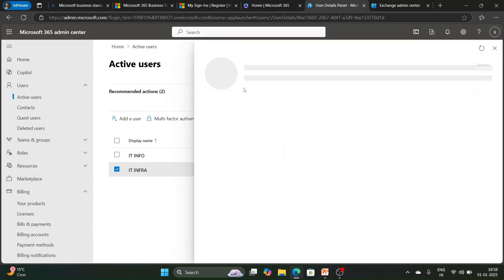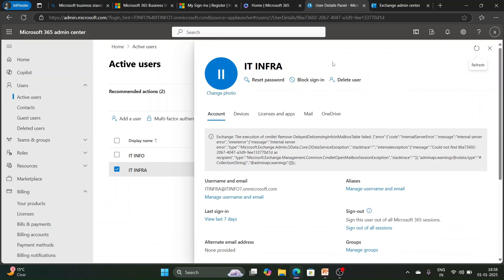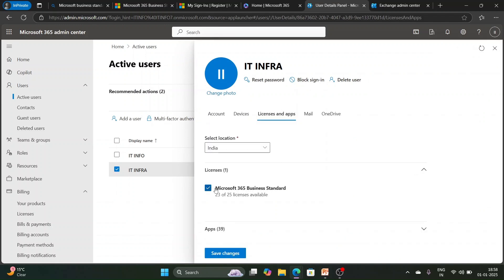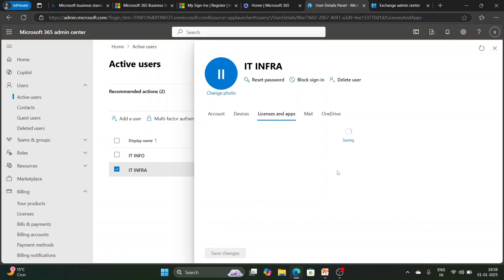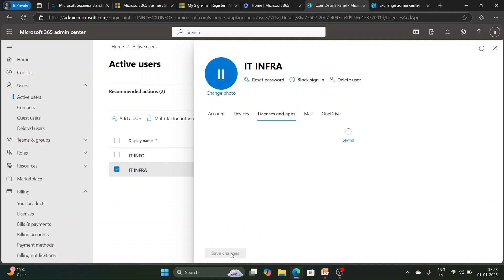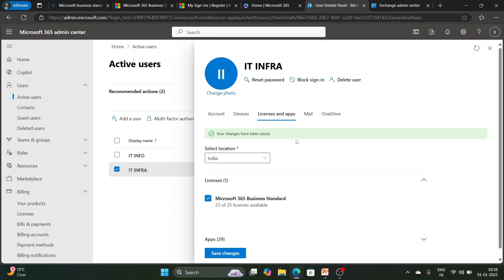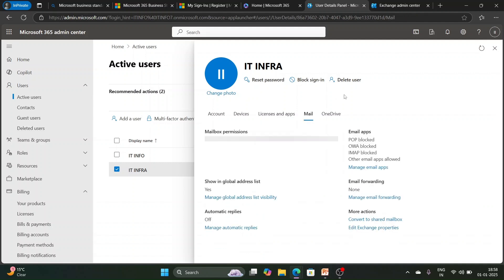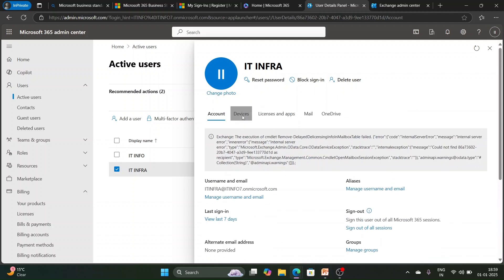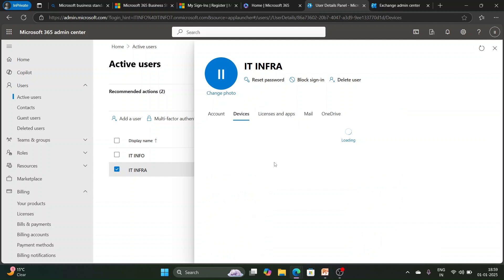To remove a license from a user, navigate to 'Licenses and apps', uncheck the license, and save changes — the license will be removed from the user account. To re-add it, check it again and save changes. There are multiple options available: you can view basic information for the account such as username, email aliases, last sign-in, sign-out, groups, roles, and devices the user has connected.